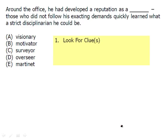In this sentence, again, we can read it: 'Around the office, he had developed a reputation as a blank.' From the last video, you should remember that you always have to read the entire sentence, because at this point he could have the reputation as anything. Notice here the hyphen as well — we're going to define what the reputation is. Well, it's defined as this man made exacting demands. People in the office quickly learn what a strict disciplinarian he could be.